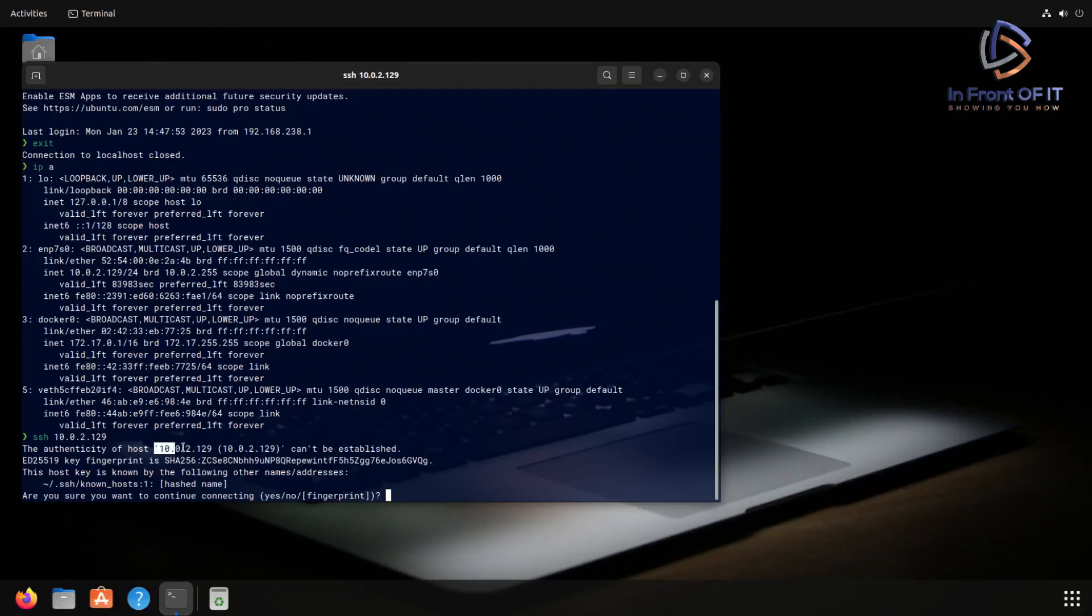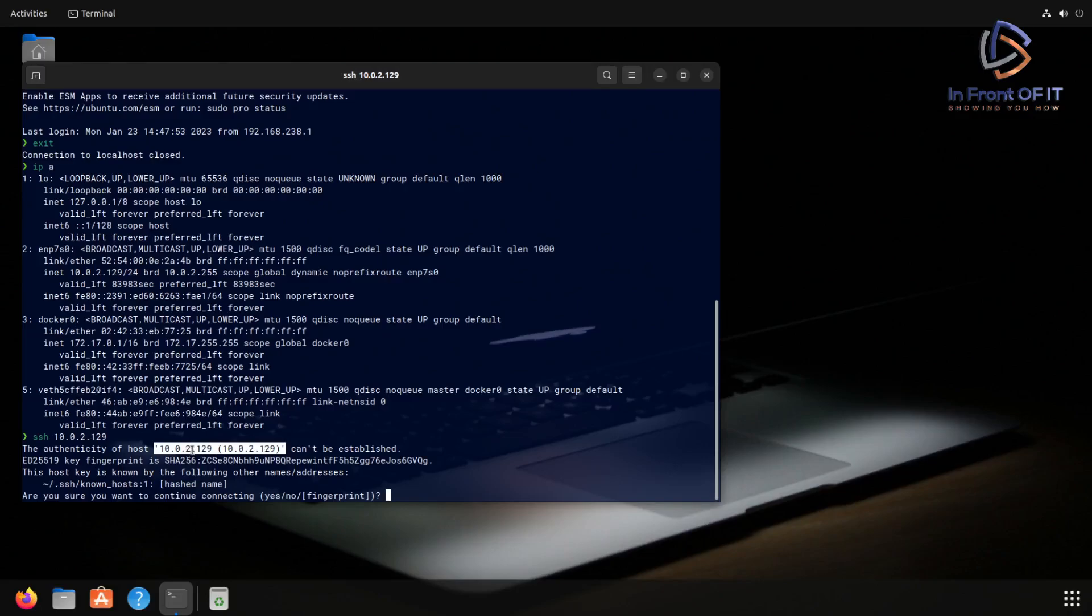But this time, instead of saying localhost, it has the IP address that we just tried to connect to. But the key thing here is that we're seeing that the key fingerprint in the second line, just take my word for it, that key is the same. Which means that we are definitely connecting to the same host that we did when we typed in SSH localhost. So again, typing yes.